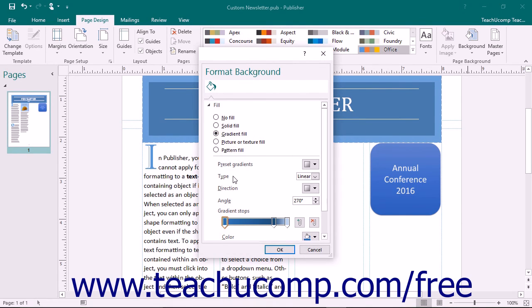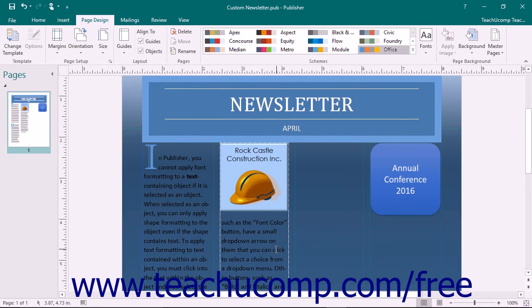When you have finished setting the page background as you would like it, simply click the OK button within the Format Background task pane to apply it.